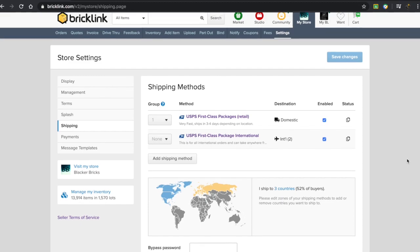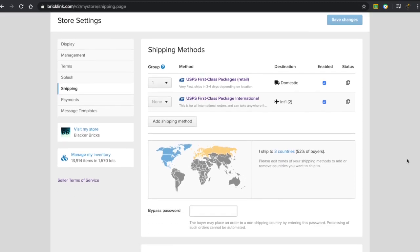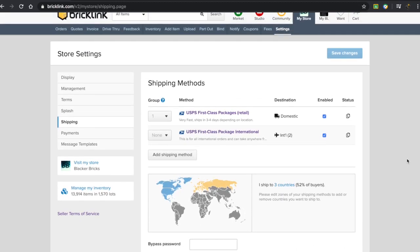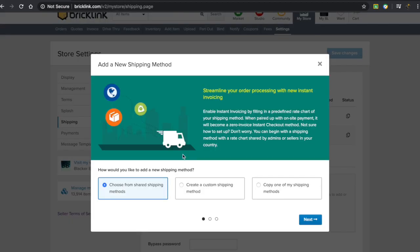As my store grows bigger, I'd like to ship to more places. If you want to add shipping methods, you press on this button right here, and you can choose from three options.